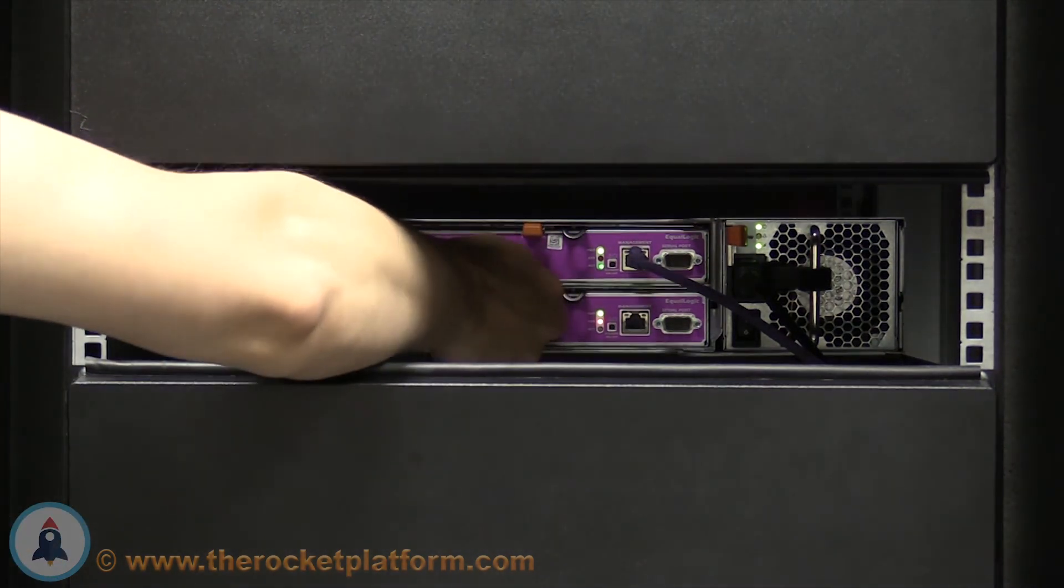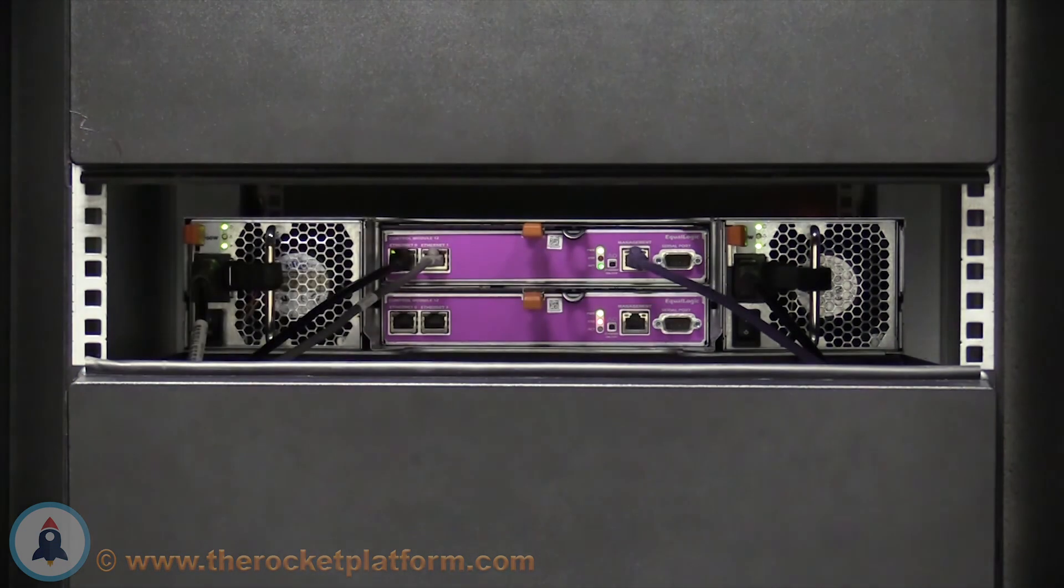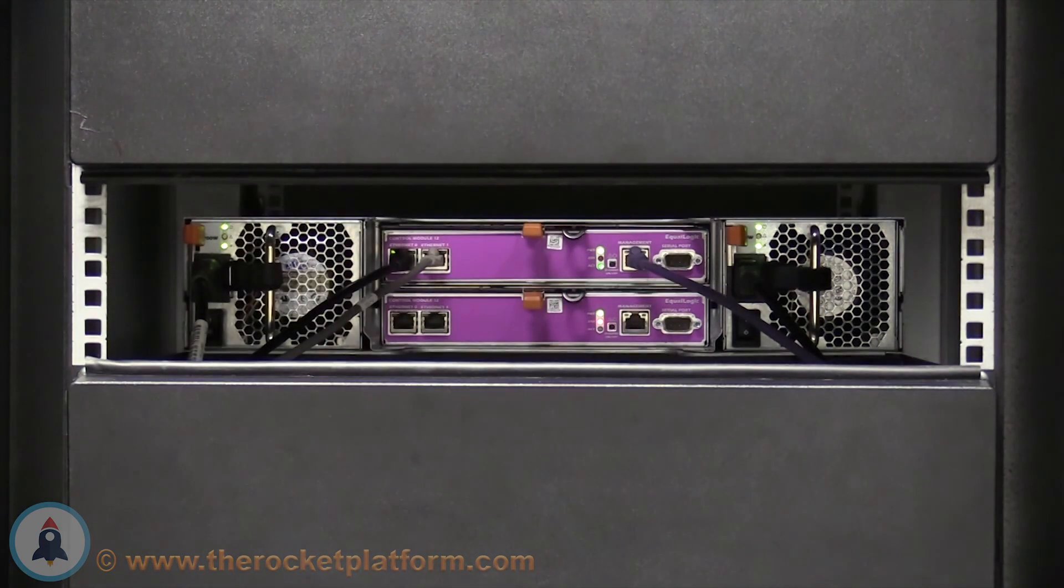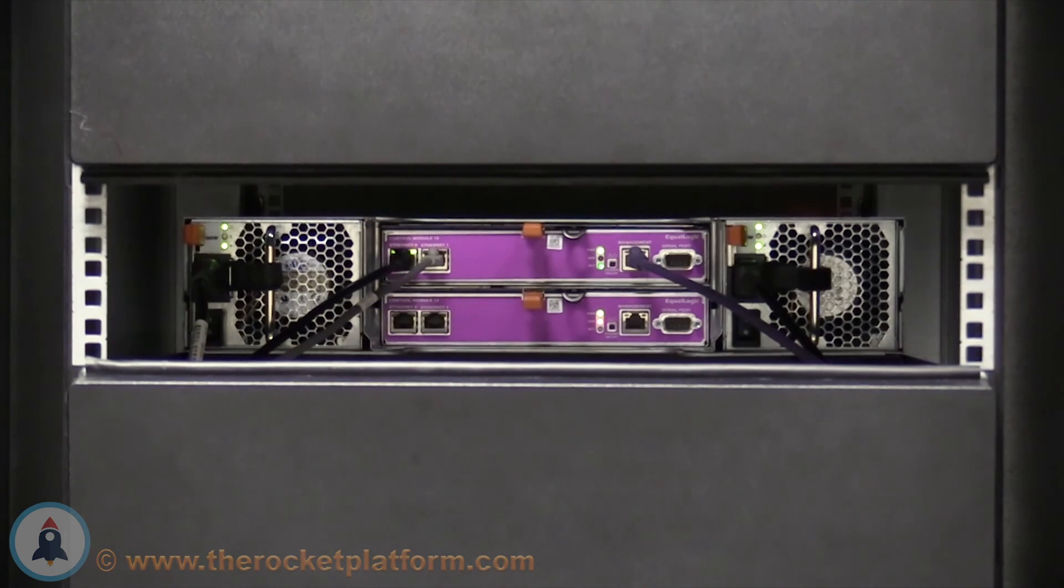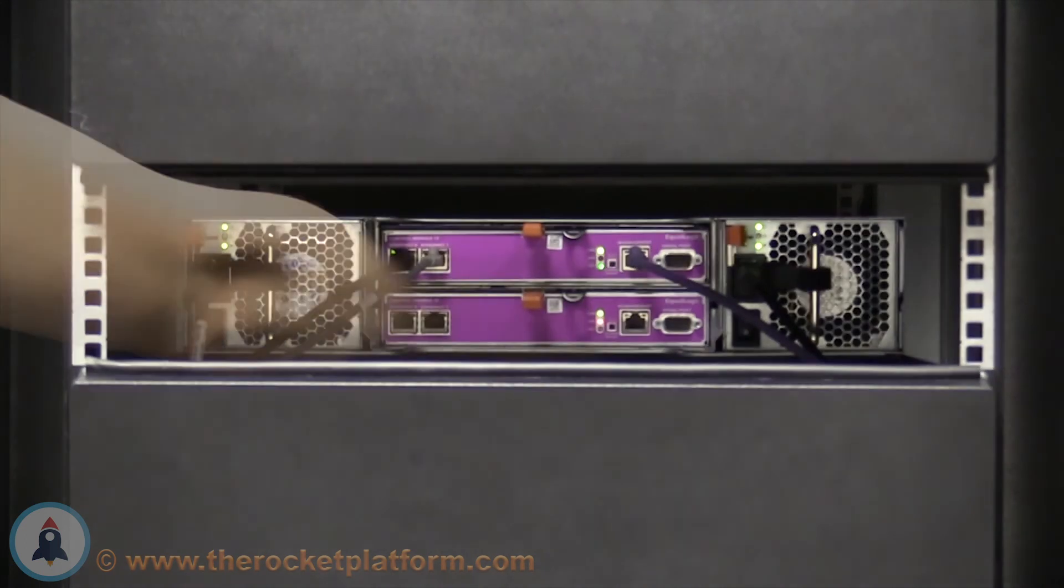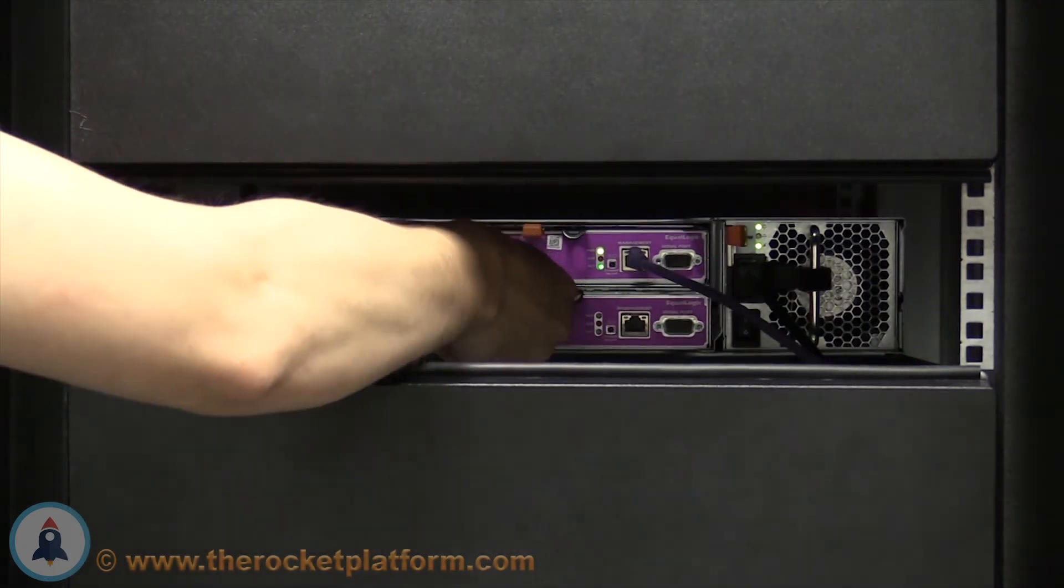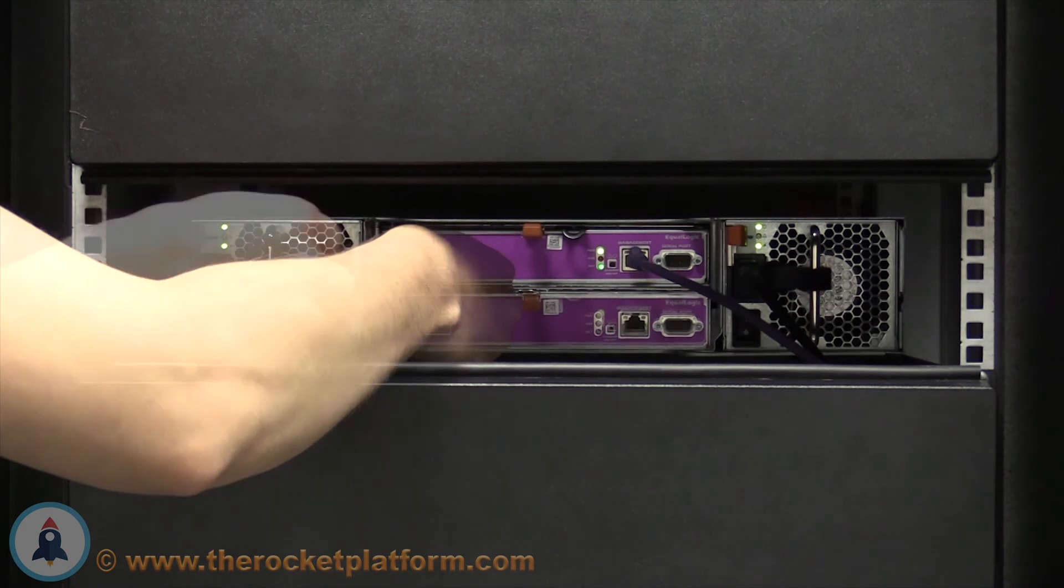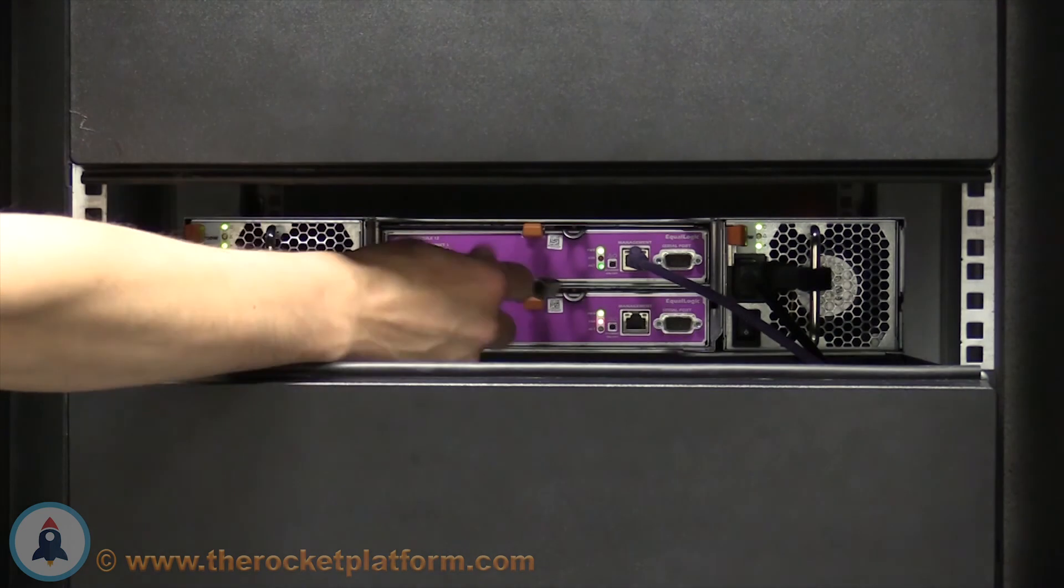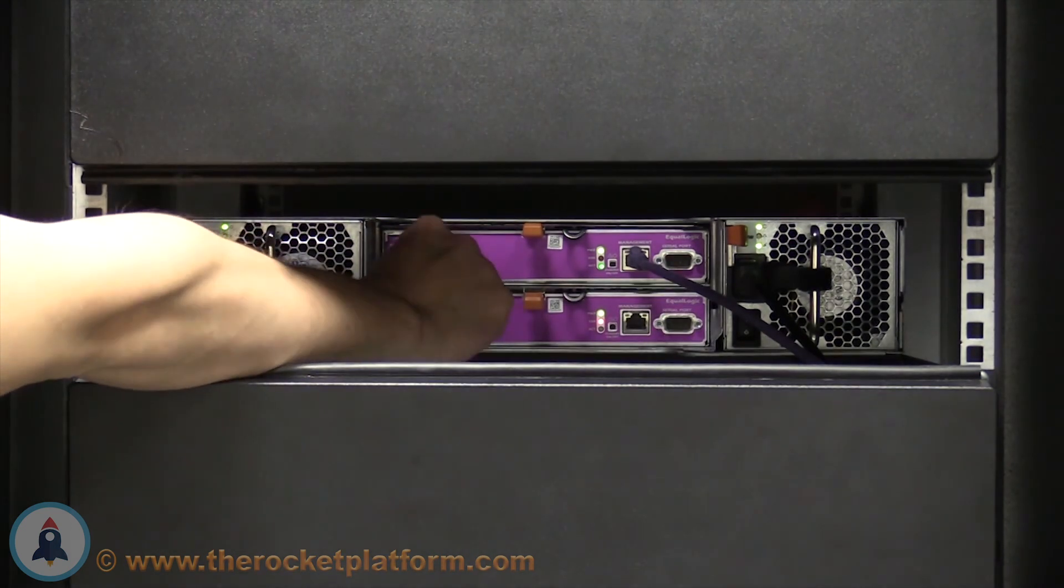Attempt to pull backwards on the controller without releasing the locking mechanism. If the controller stays in place, then the control module has been properly seated. If the controller moves in the slot, then you must reseat the controller. Attach the cables according to how you labeled them.